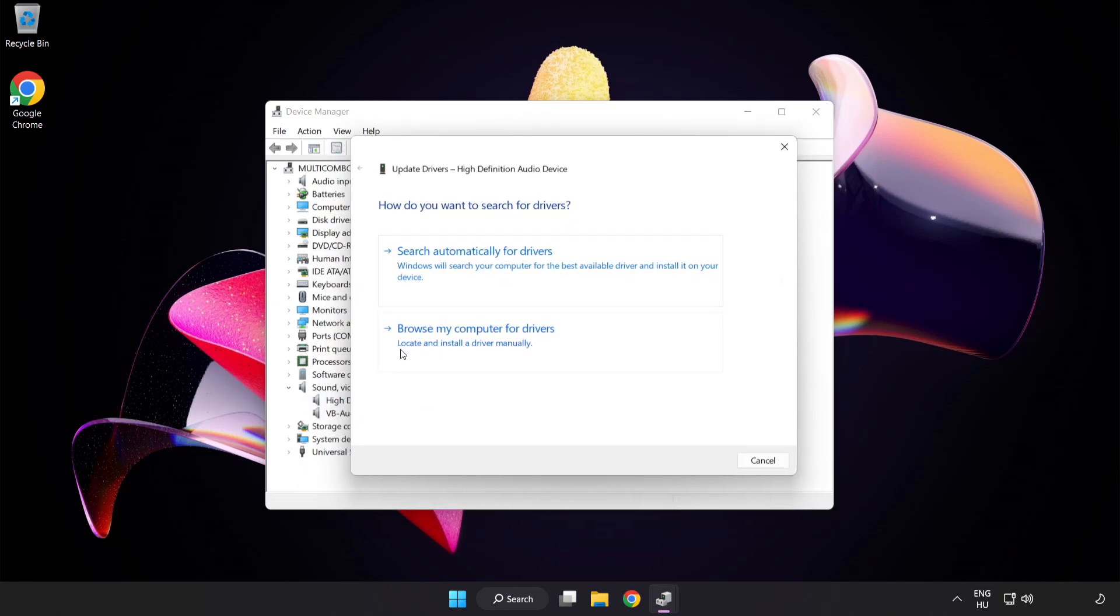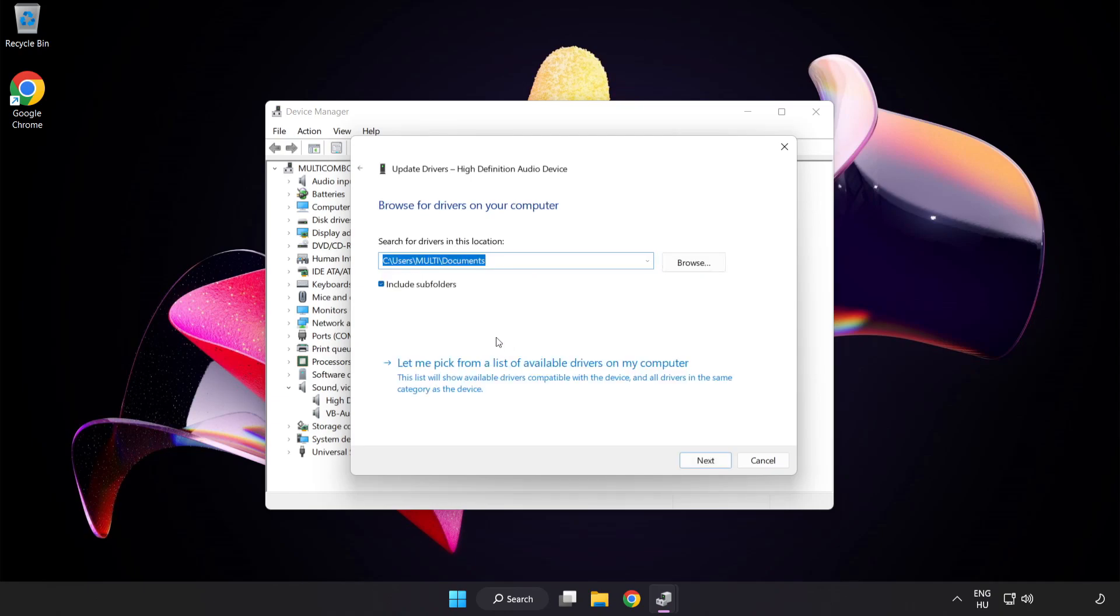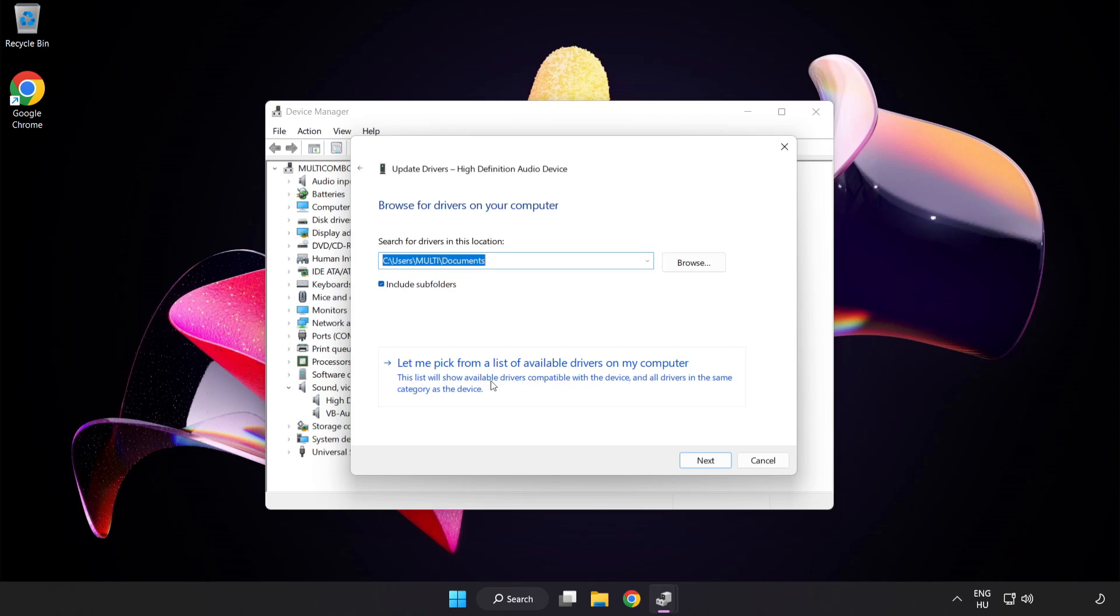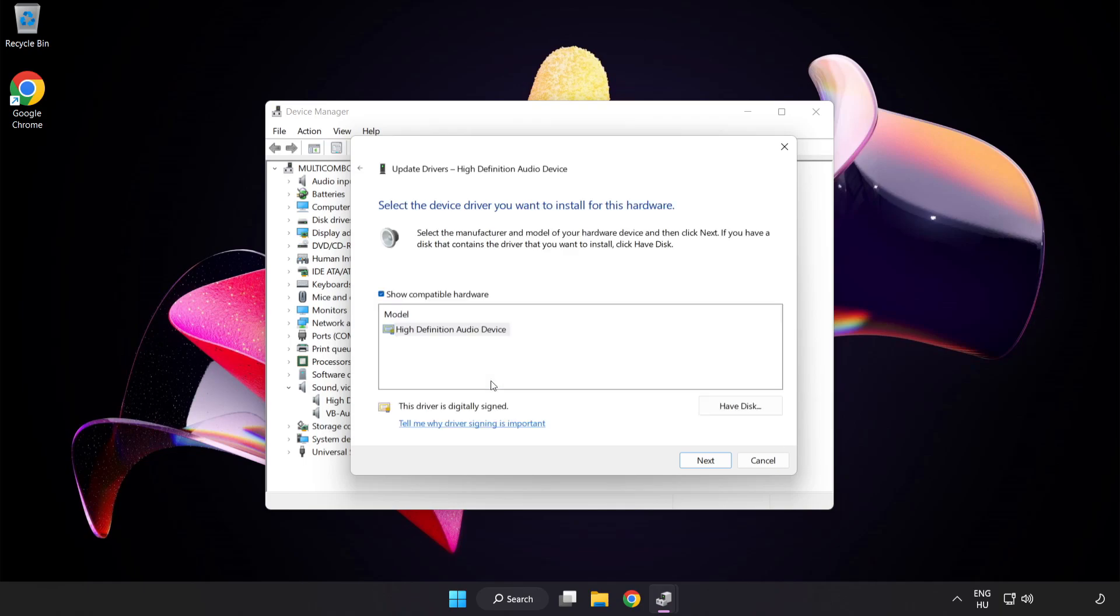Click Browse my computer for drivers. Let me pick from a list of available drivers on my computer. Click your used audio device and click Next.